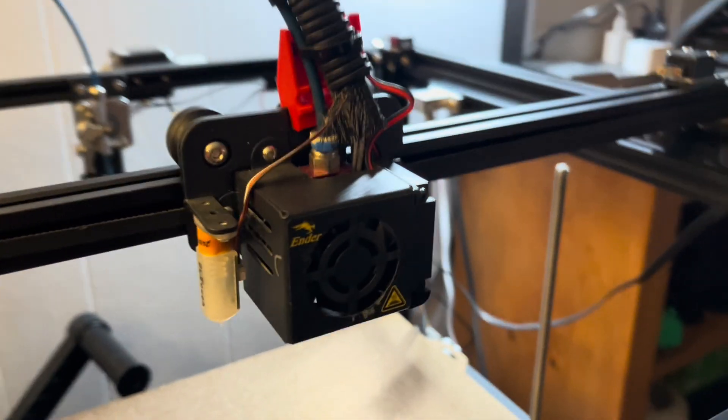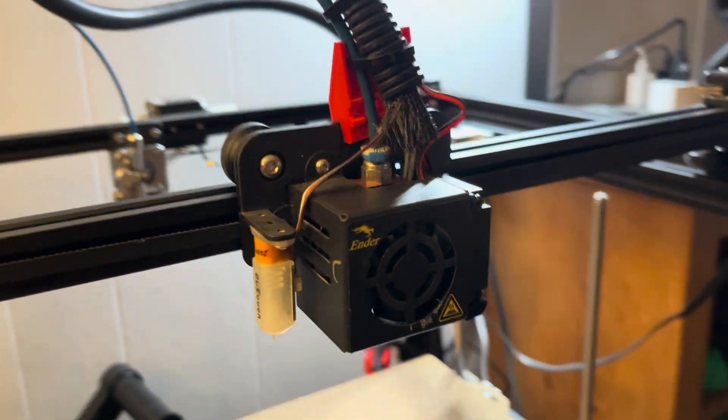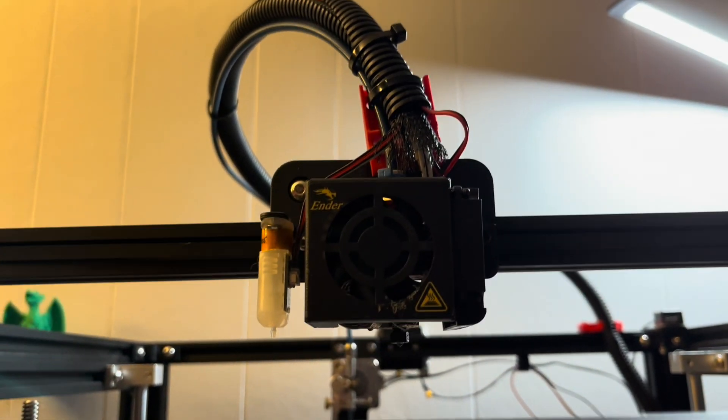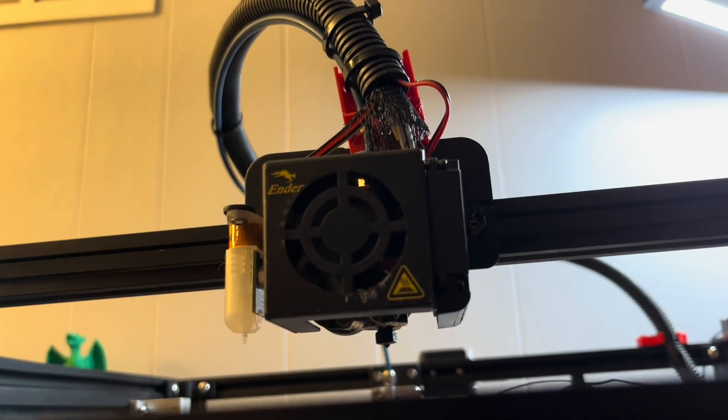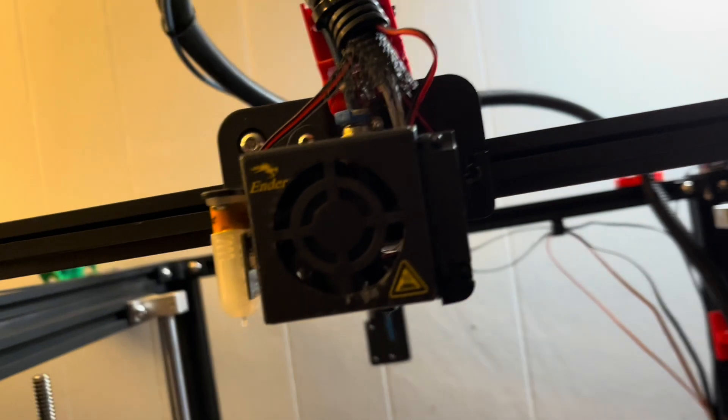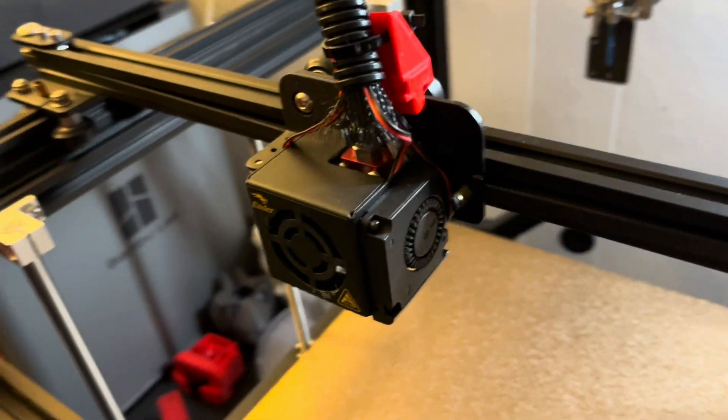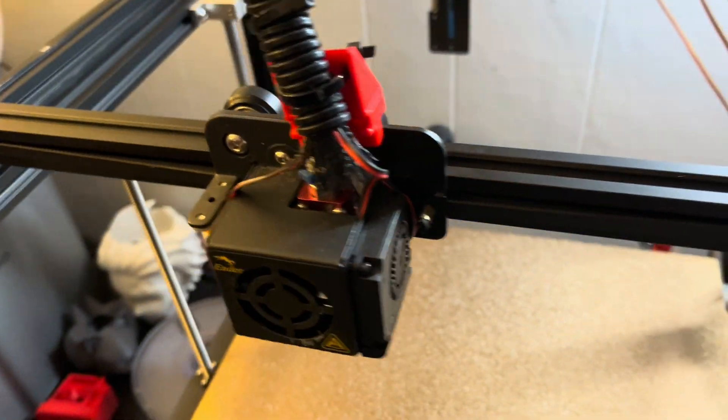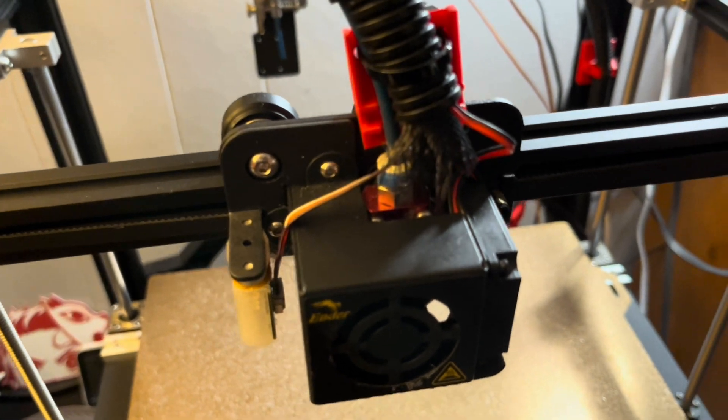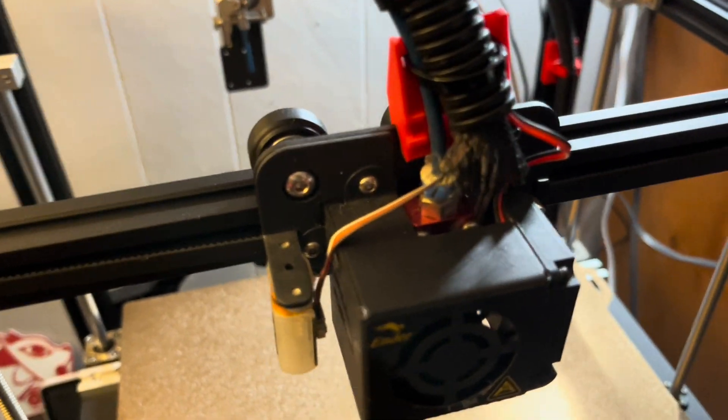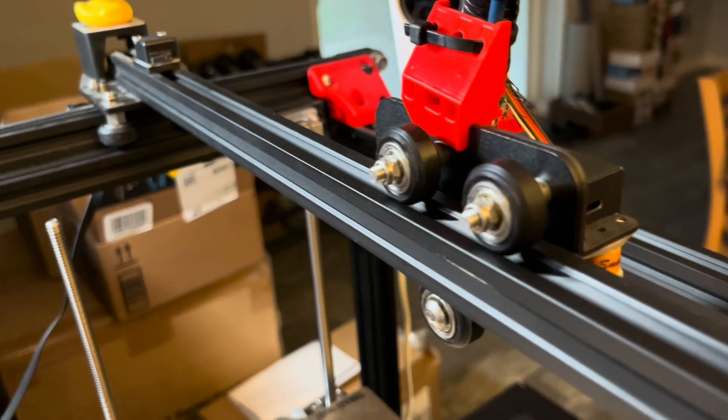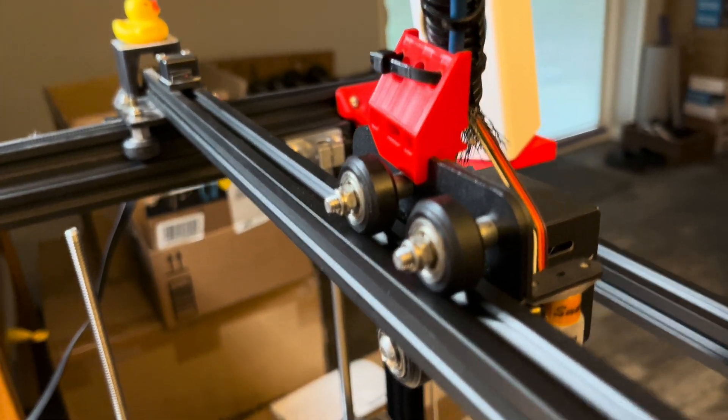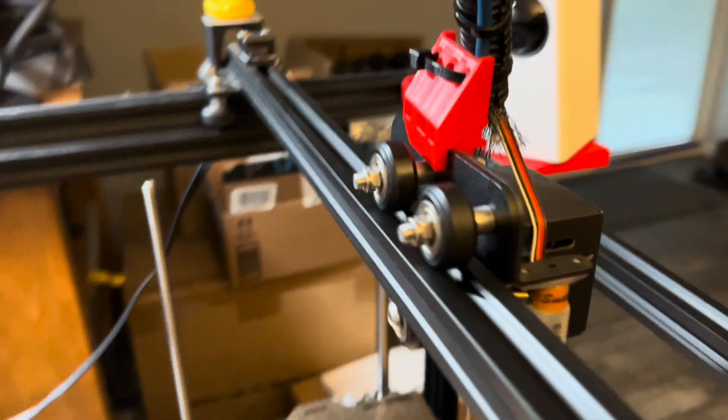This is a close-up of the hot end shroud on the Ender 5 Plus. It's got the stock setup here with the front cooling fan for the hot end and the part cooling fan on the right side. I've had the Ender 5 Plus for more than four years and made a lot of modifications to it shown in other videos, but this is one area that I haven't tried anything different until now.